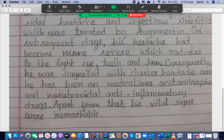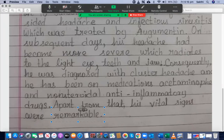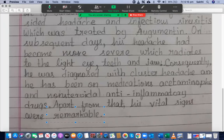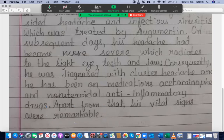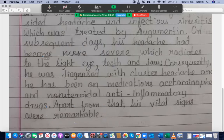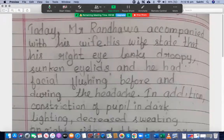'Remarkable' or 'unremarkable'? Remarkable means there is some issue with the vital signs. Were there issues with his vital signs? Yes. Then 'remarkable' is correct in this context.